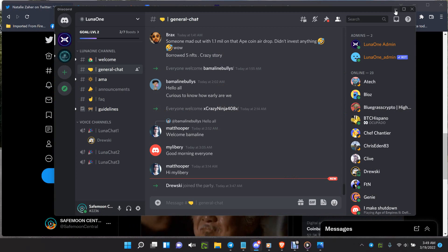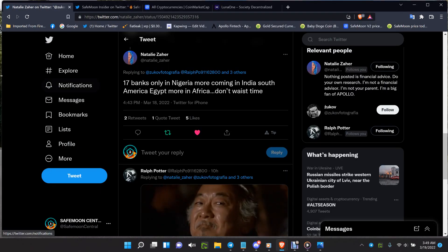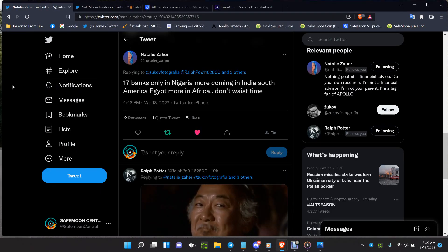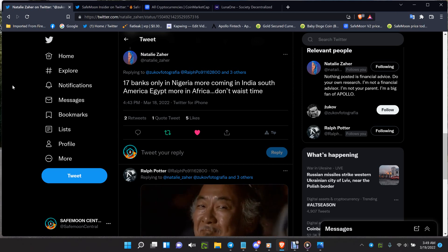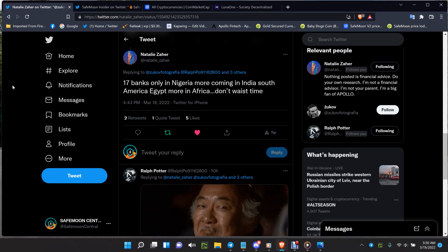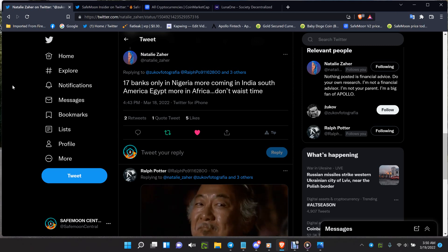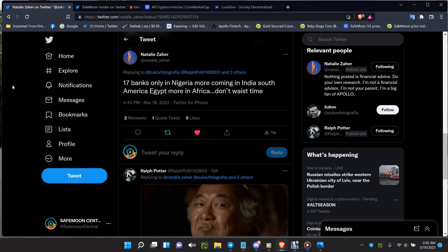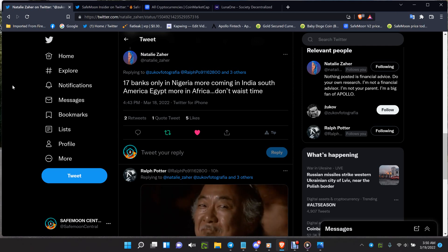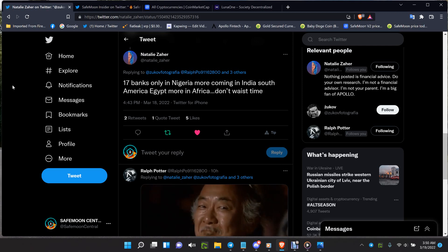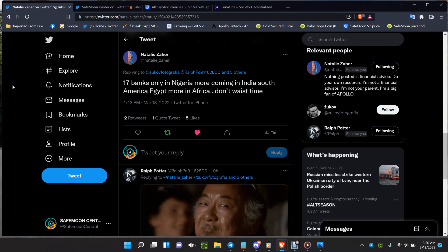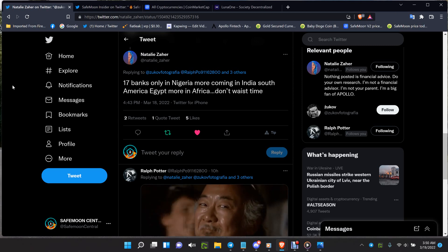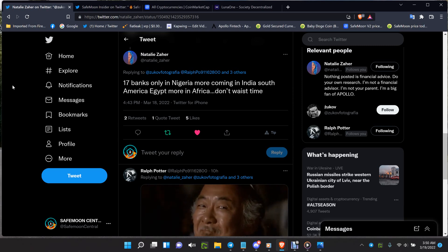But the big news here besides Luna1, this is not the breaking news either, 17 banks only in Nigeria, more coming in India, South America, Egypt, more in Africa. Don't waste your time people, Knox Wire, bank to bank, they Apollo Fintech are ready to rock the banking circuit and money processing circuits around the world starting in Africa and moving onward.